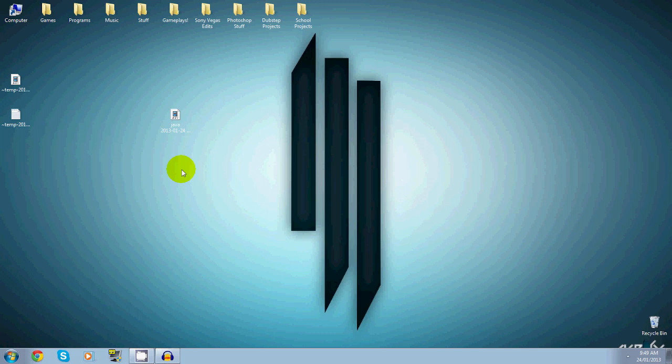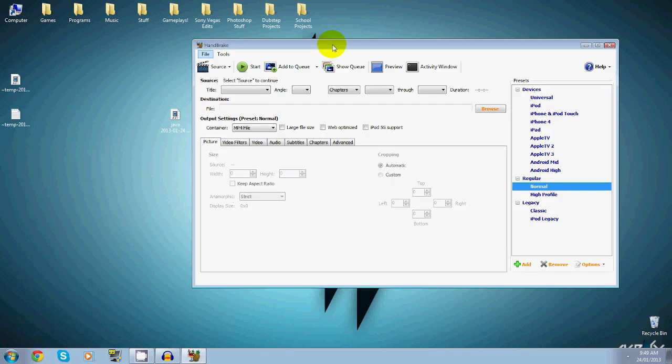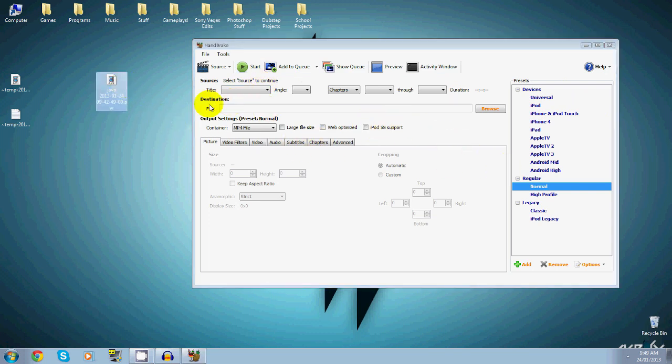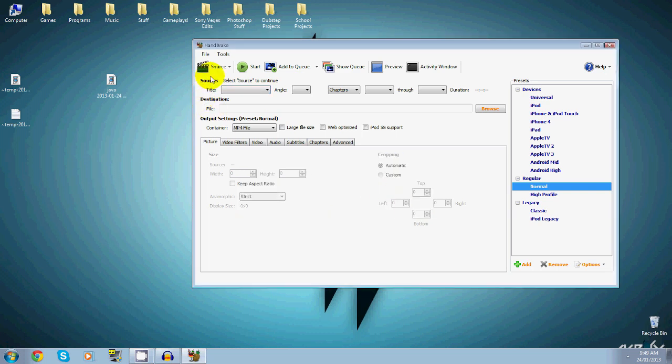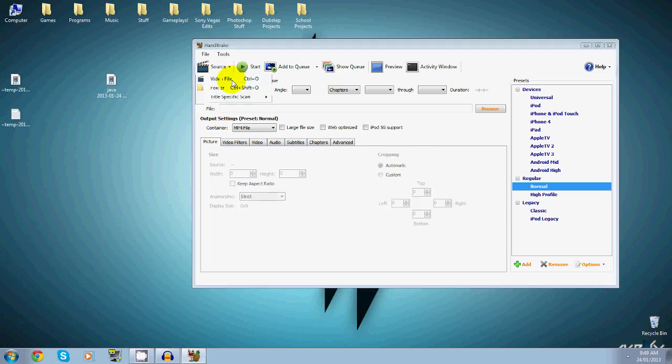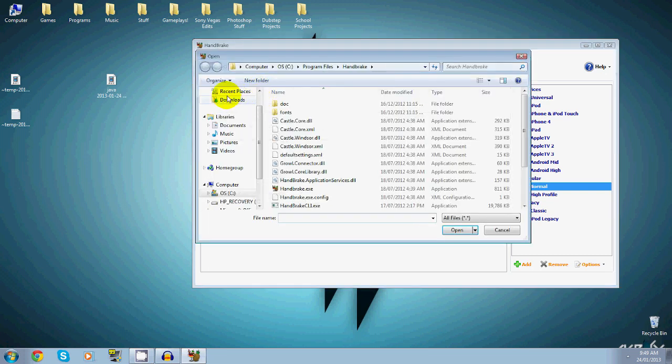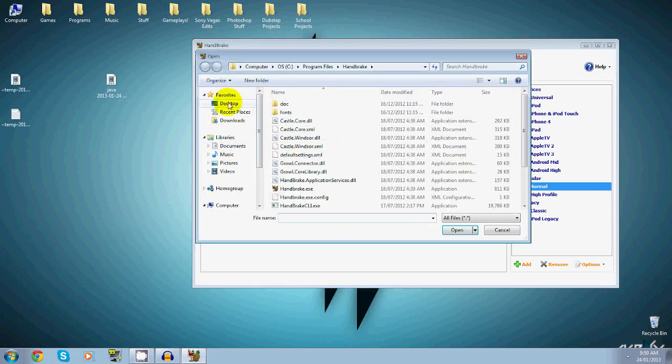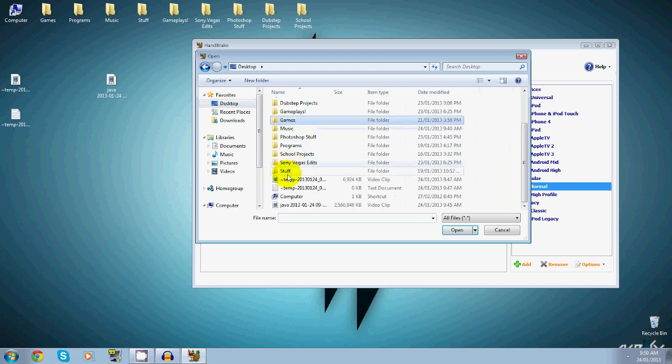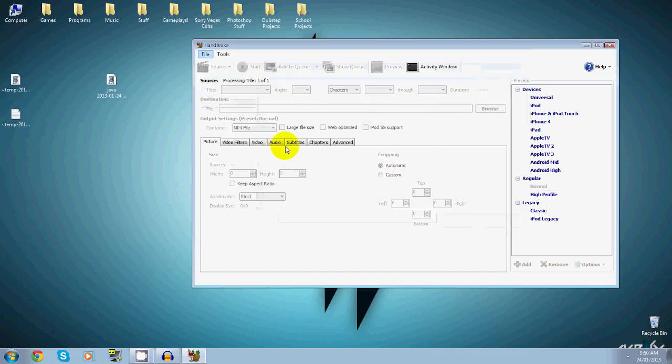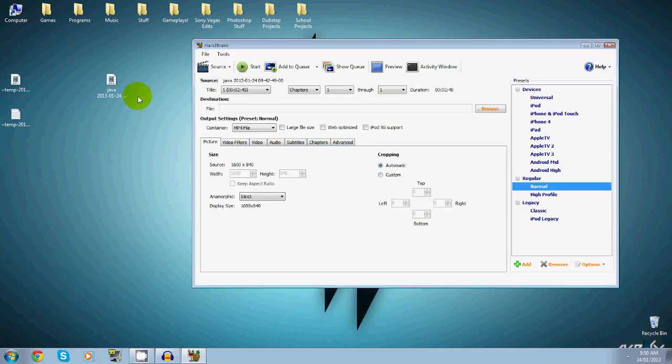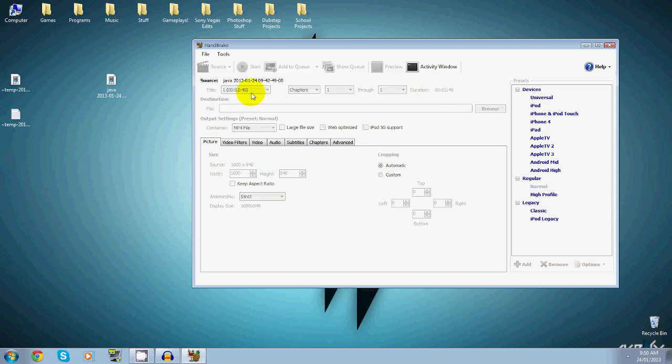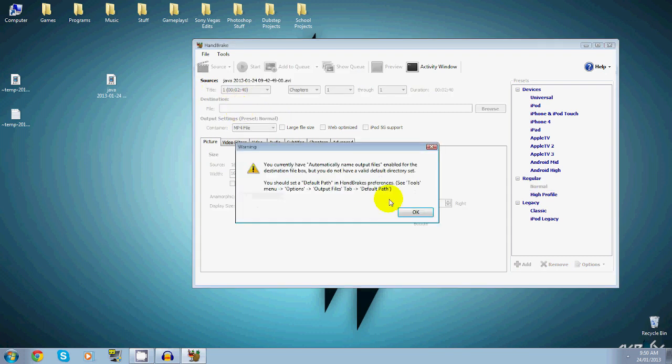As you guys can see, here's my Handbrake. It opened up and there's a lot of things to press here. What you really want to do is just load the file. Go to Source, Video File, go to your desktop and mine's right here, or what you can do is drag it in there and it will load properly.